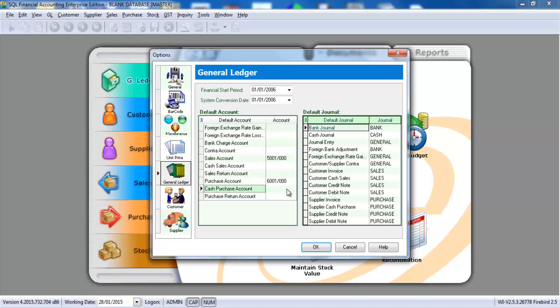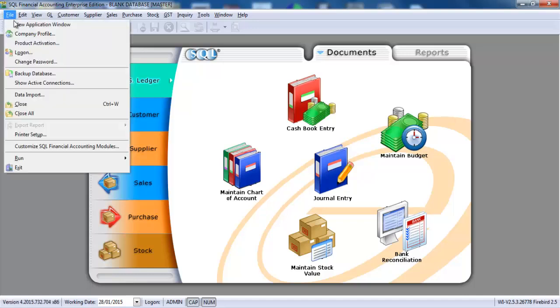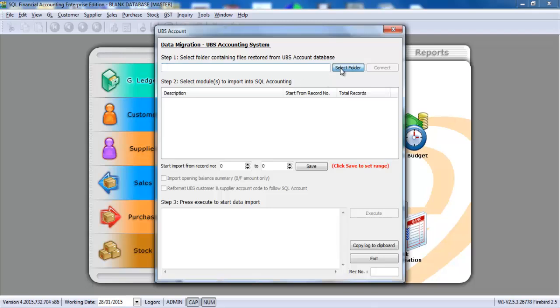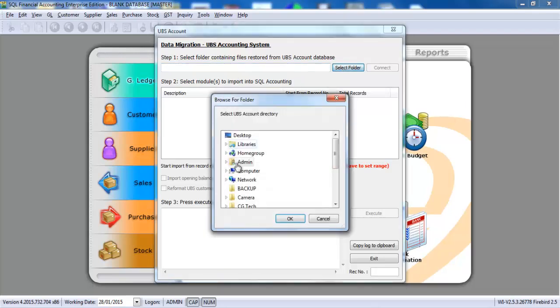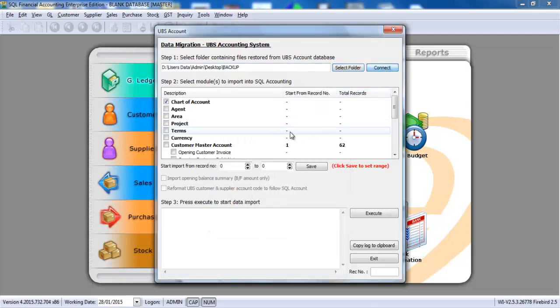Then, because this is UBS data, you should know what is your sales account and purchase account. And for the rest also, you can set the default. So let's continue with the import. Go to UBS account, select folder, click the backup, connect.